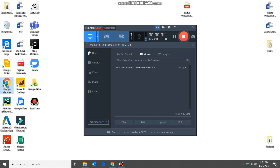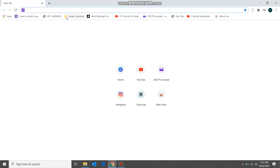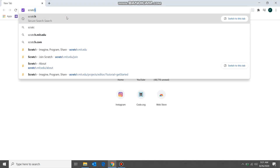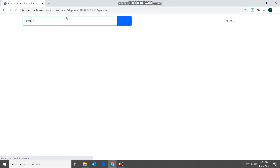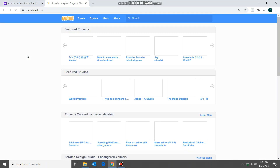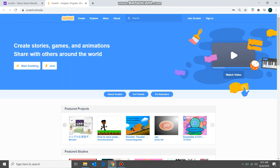To access Scratch, click on your browser, type in 'scratch', press enter, and you will get the search results. The first one is our website — scratch.mit.edu. Click on that and you will be redirected to the home page of Scratch.